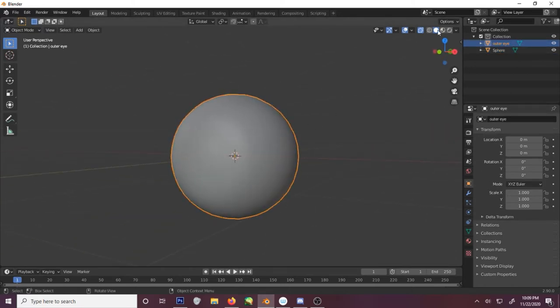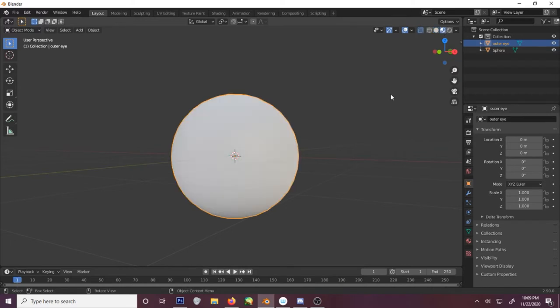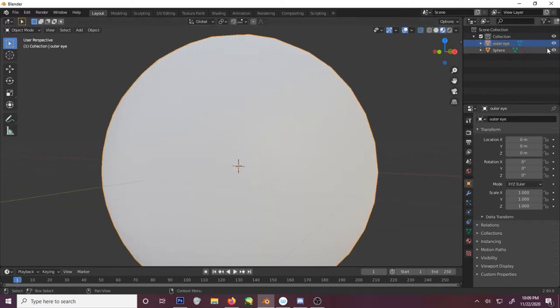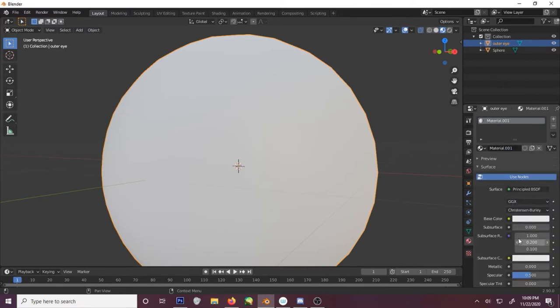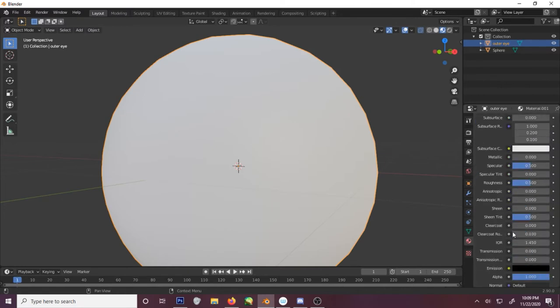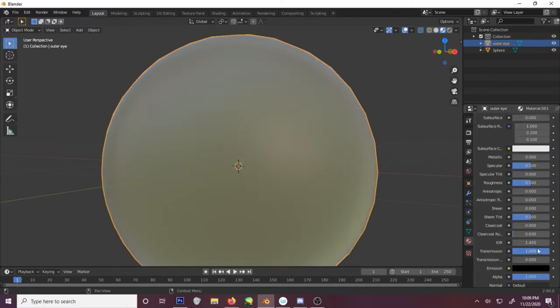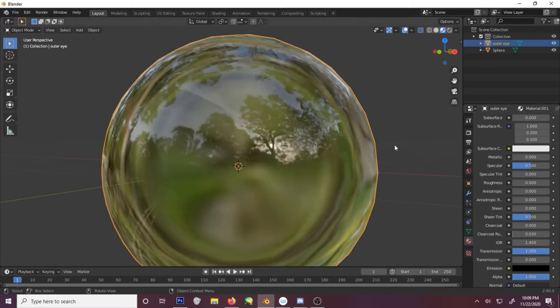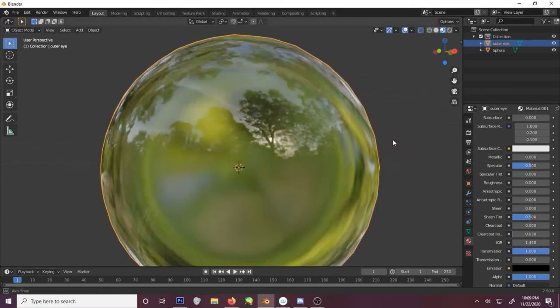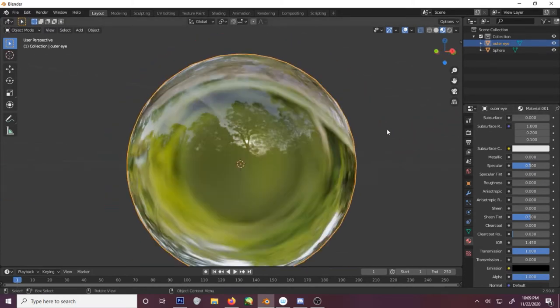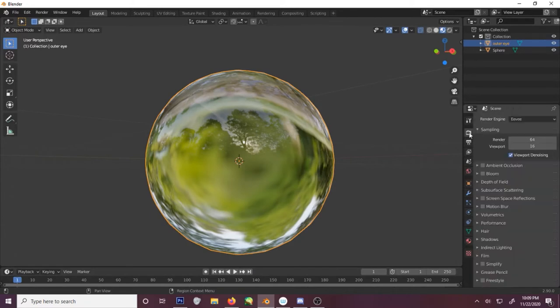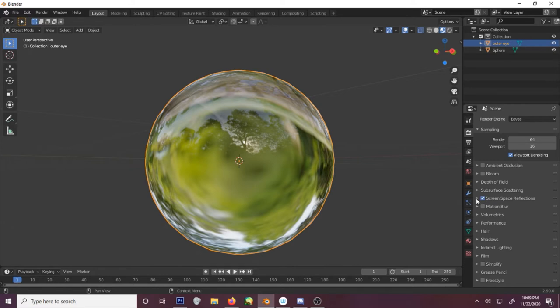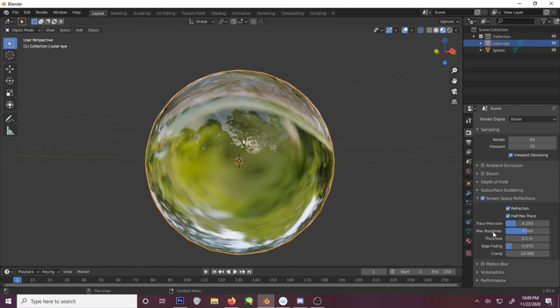Let's go into our color preview mode and add material to the outer eye. We're gonna turn on transmission to 1 and the roughness down to 0. Can't see inside of it, but this is where we're gonna go to our render. Turn on screen space. And then make sure we open it and also turn on refractions as well.